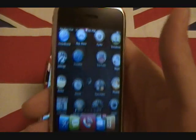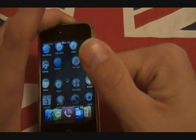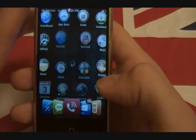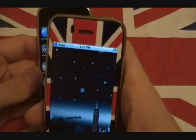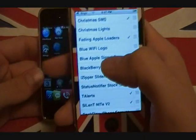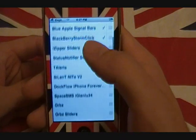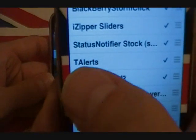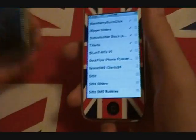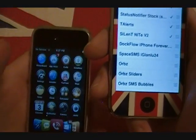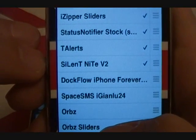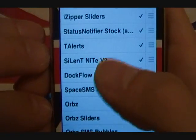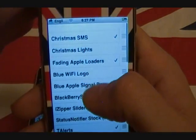You can turn these off or on as you please — it incorporates the battery charger, the sliders, and more. For the Christmas theme, in the same fashion that you installed the Orbs theme, you'll search for T-Alerts within Cydia. If you want the Christmas theme, look for Silent Night V2 — write that down and you can get the Christmas theme as well.